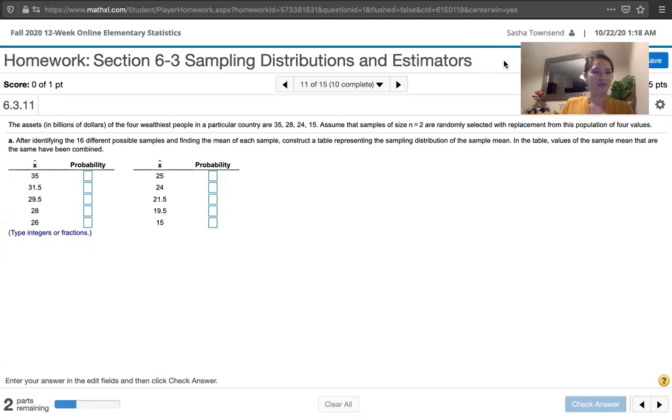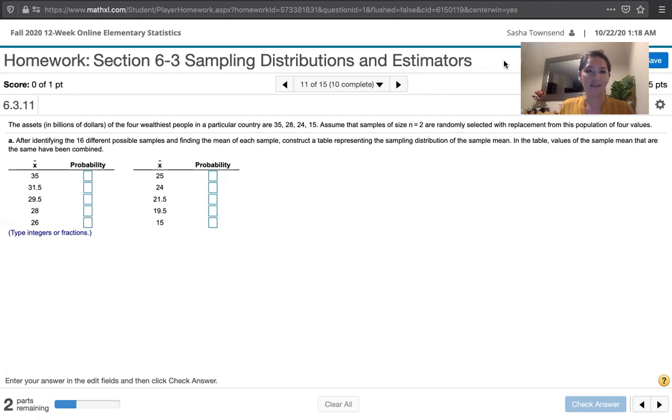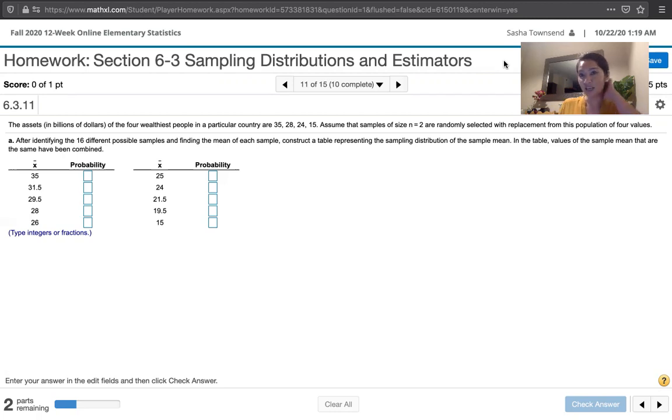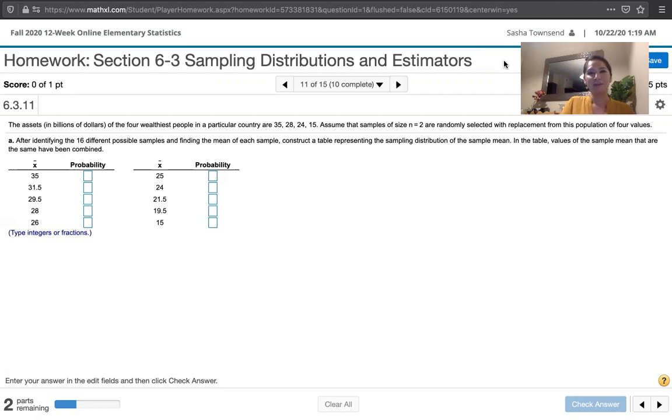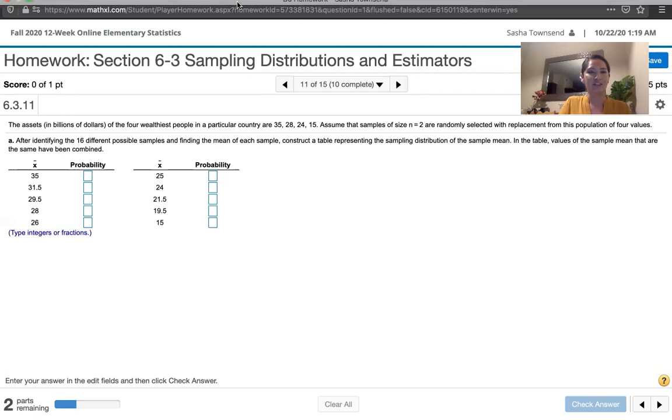The first problem says, after identifying the 16 different possible samples and finding the mean of each sample, construct a table representing the sampling distribution of the sample mean. In the table, values of the sample mean that are the same have been combined. So I think I'm going to use Excel for this since there are 16 different combinations.